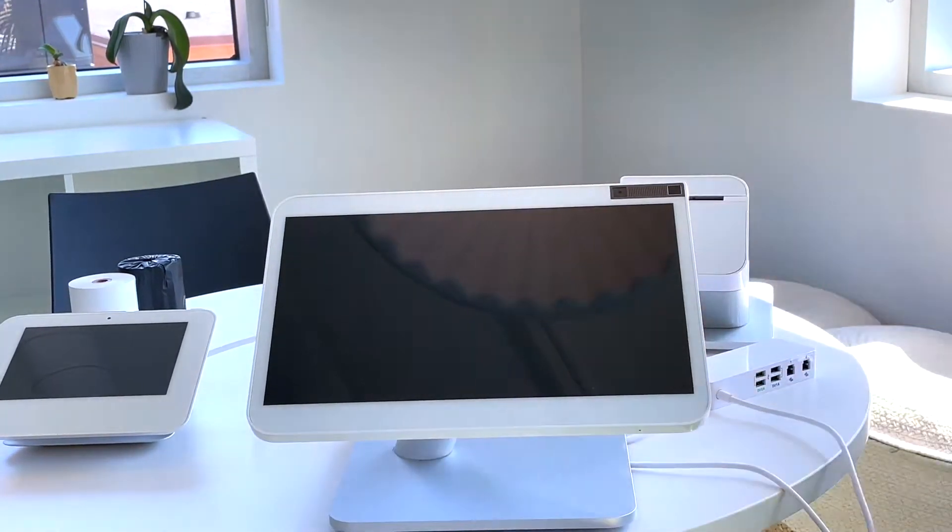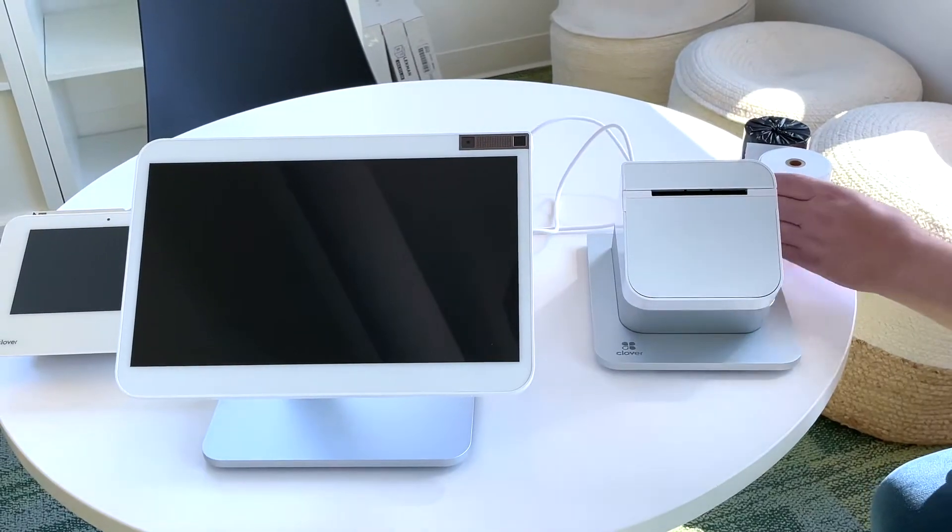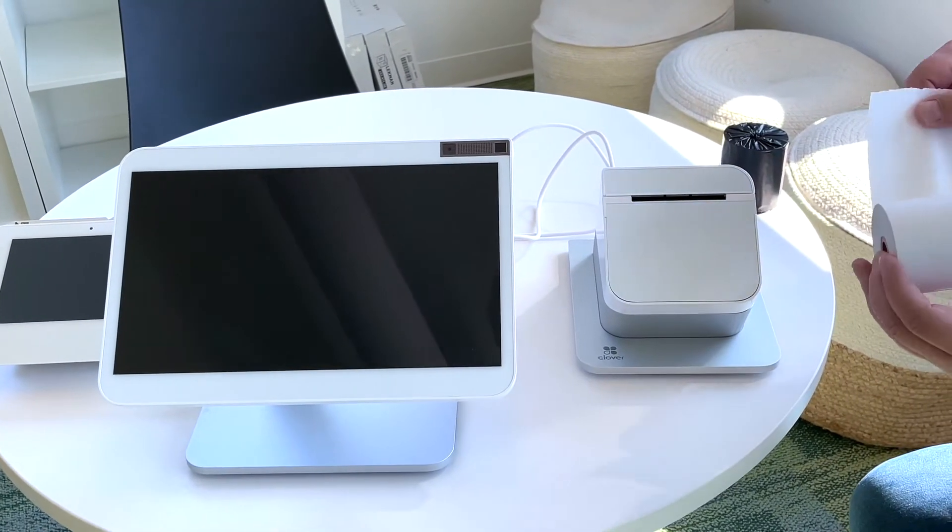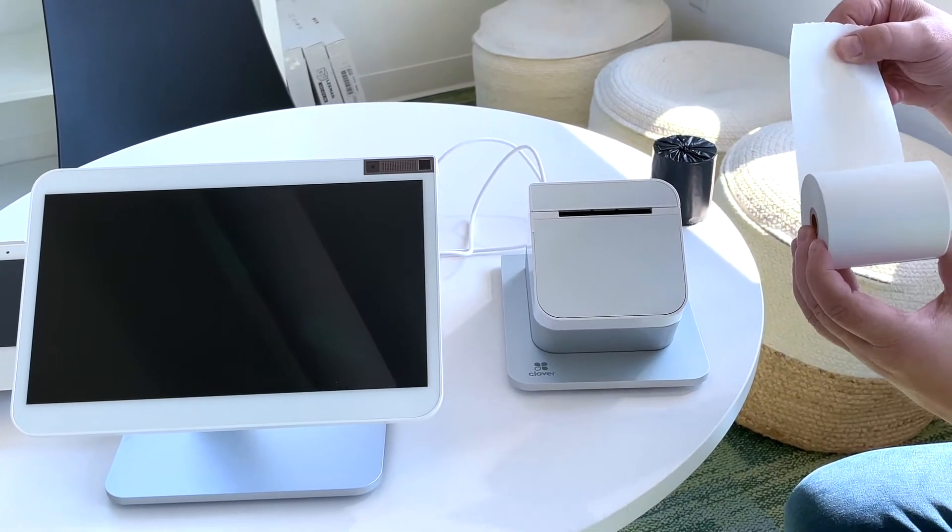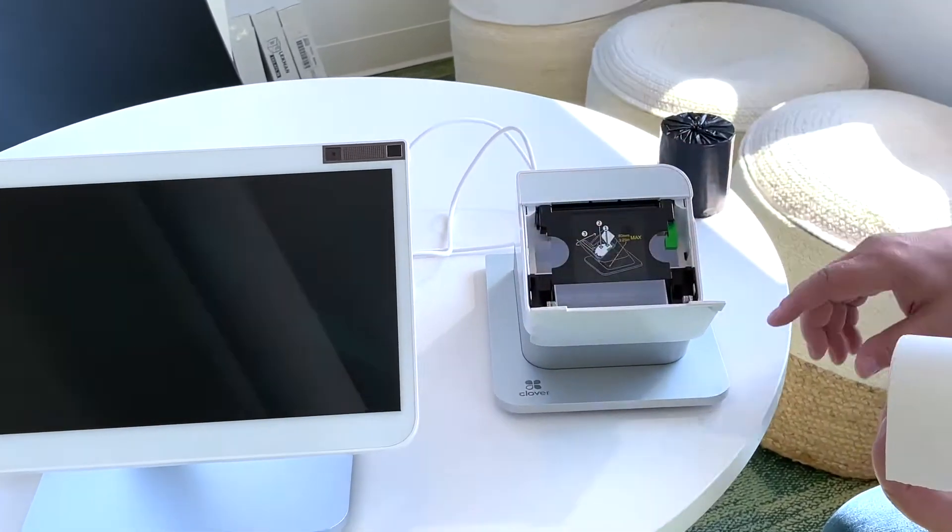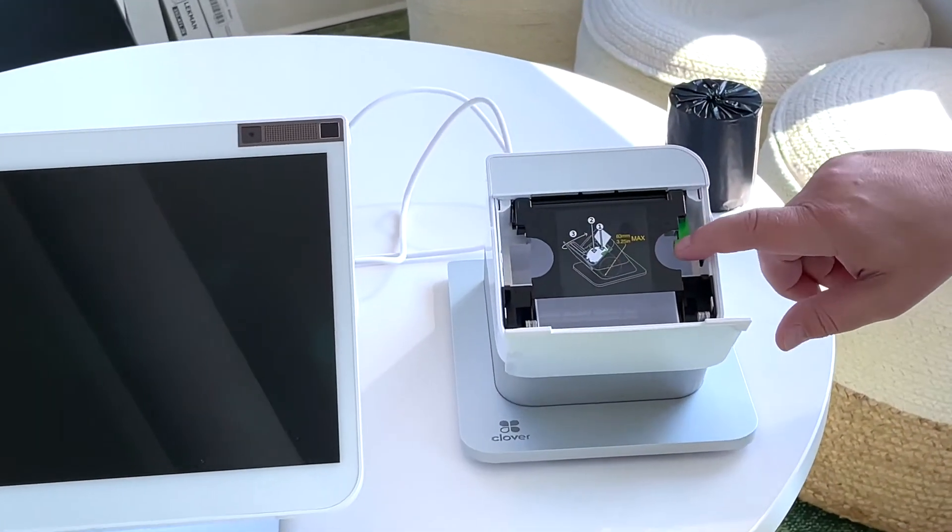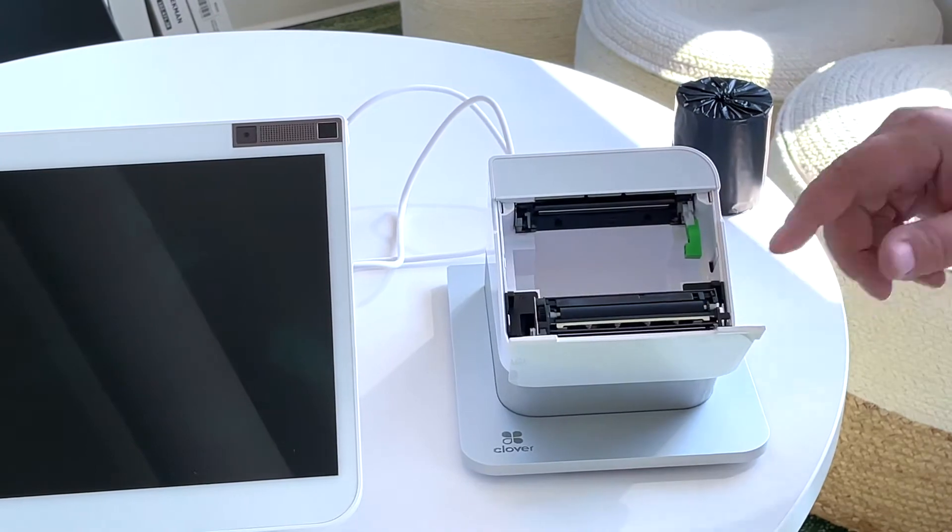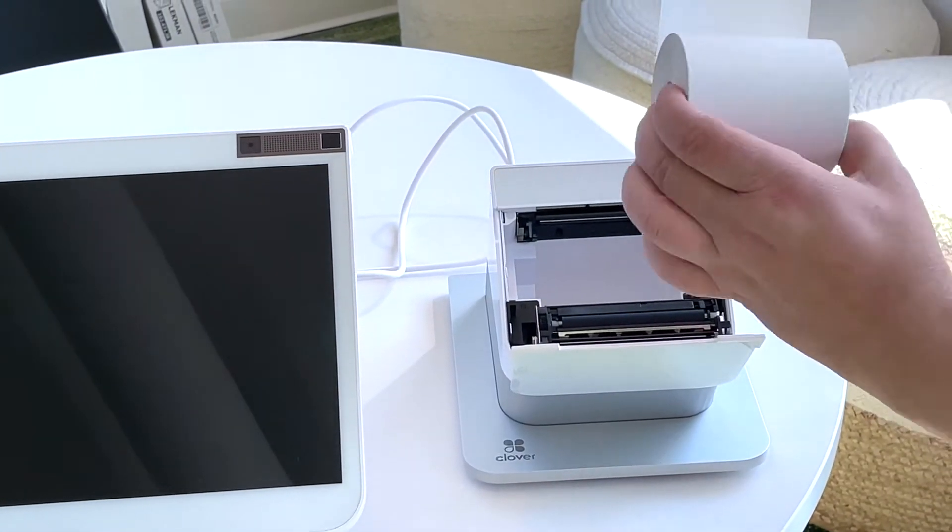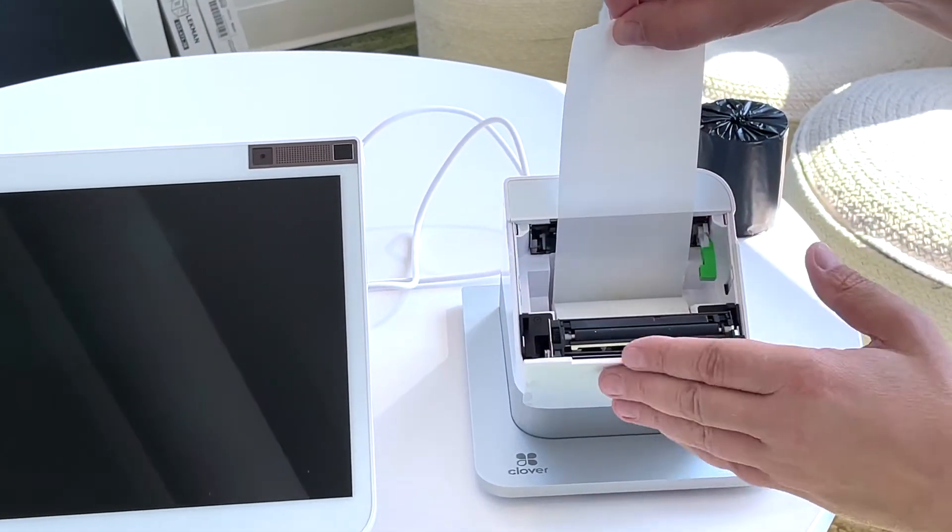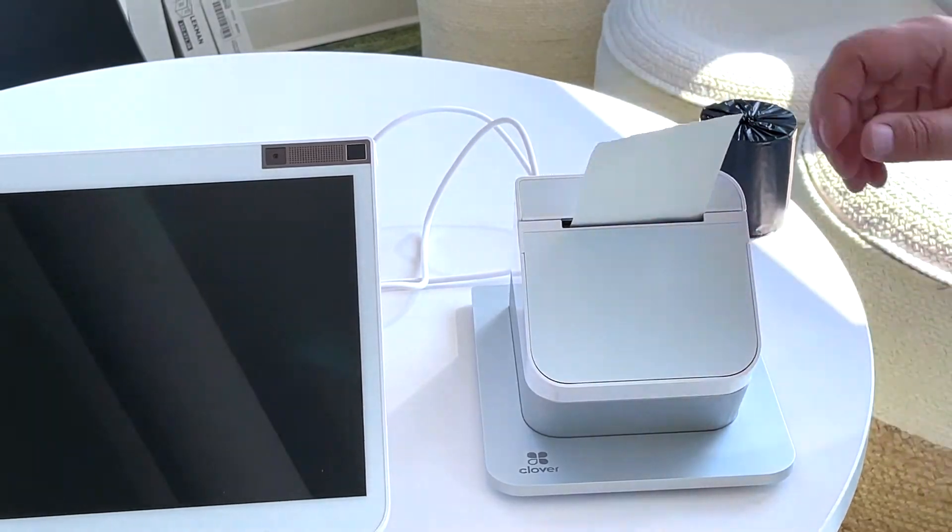Great. Take your paper, unroll a little bit of it, and pop open by pressing in on the sides and depress the green lever. Drop your paper in and close it firmly.